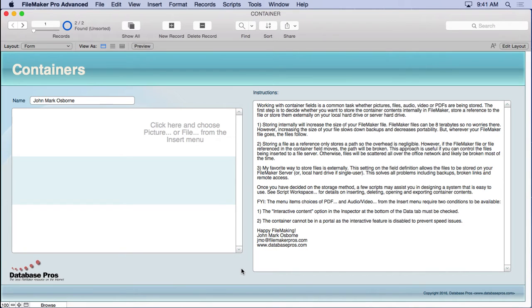Container fields can store files like PDFs or Word documents, pictures, audio, video, and even interactive PDFs.